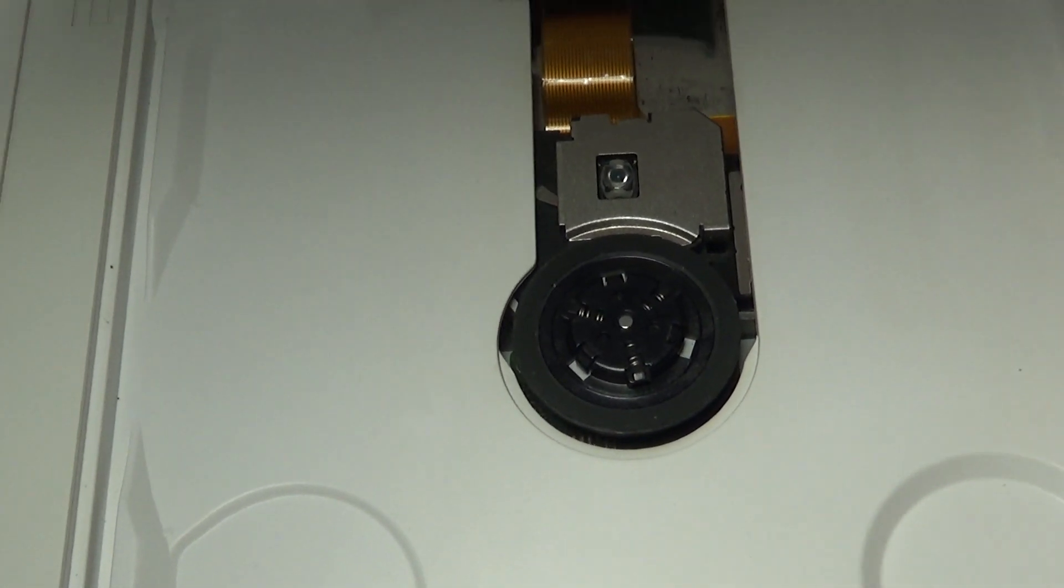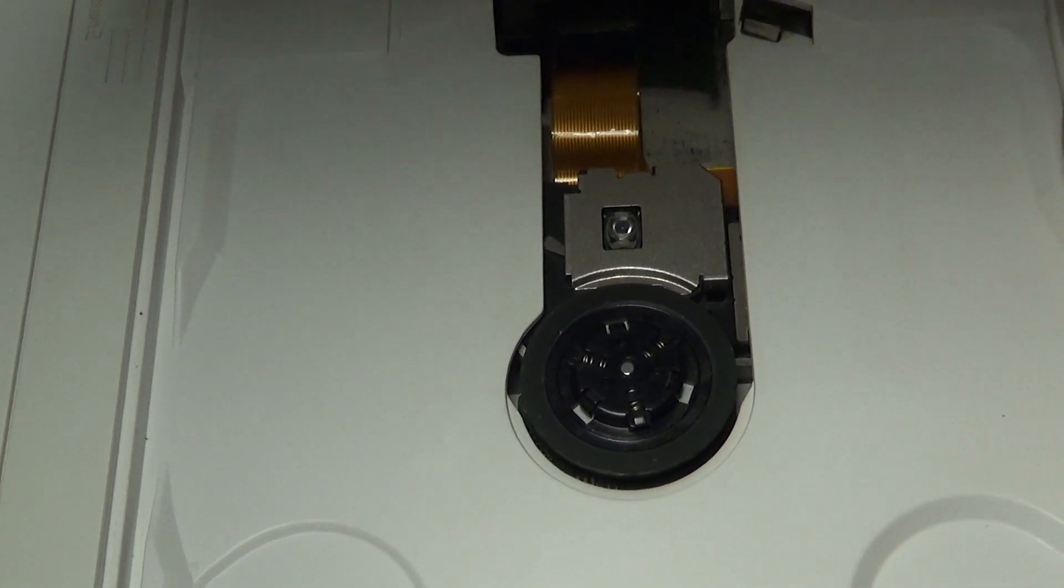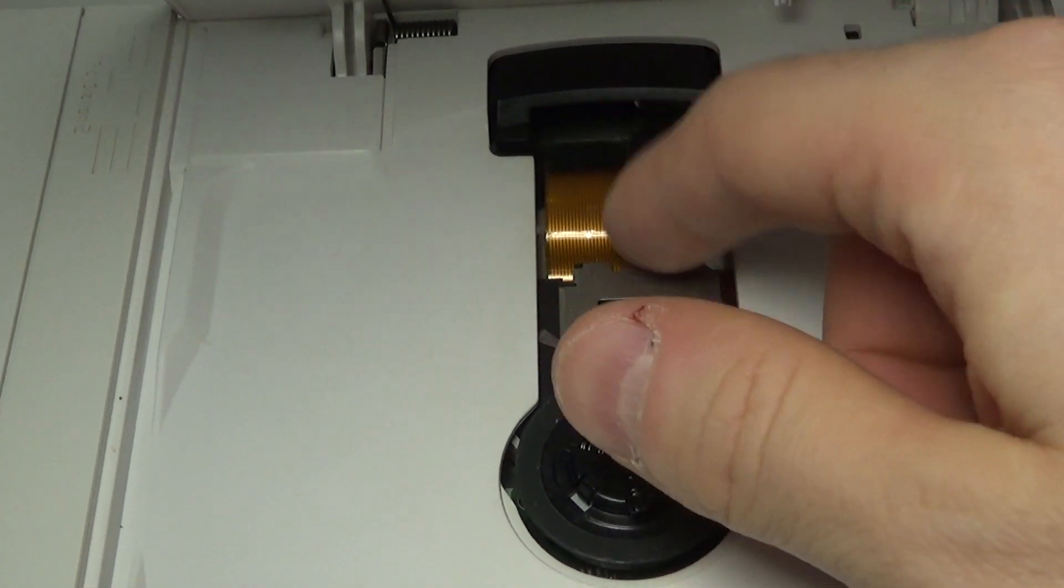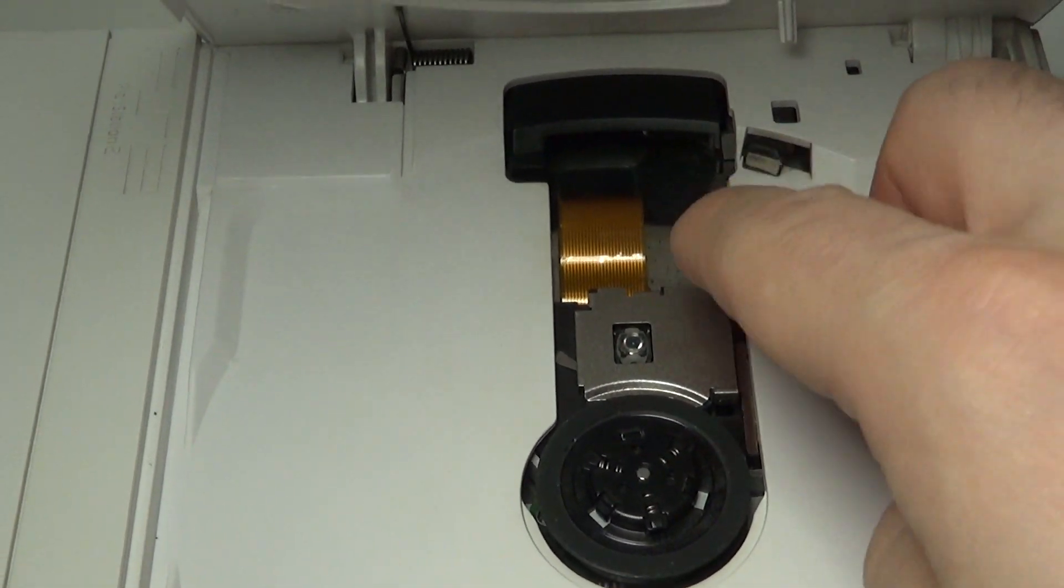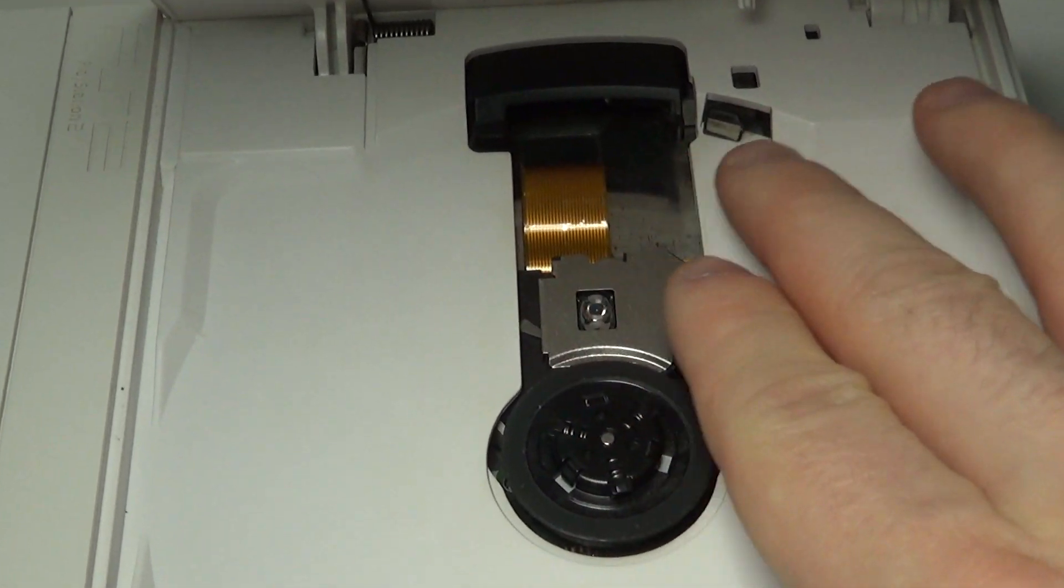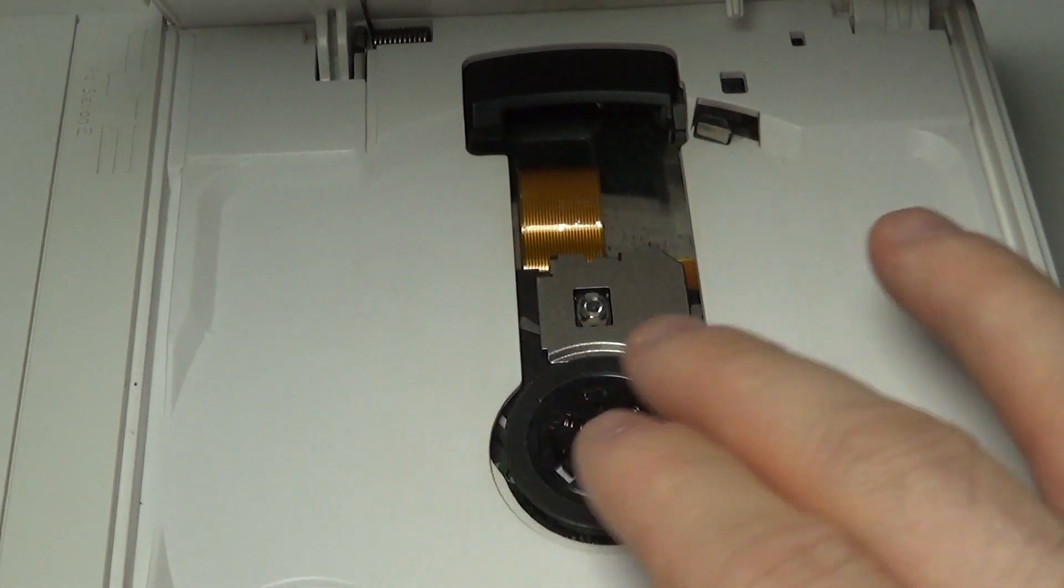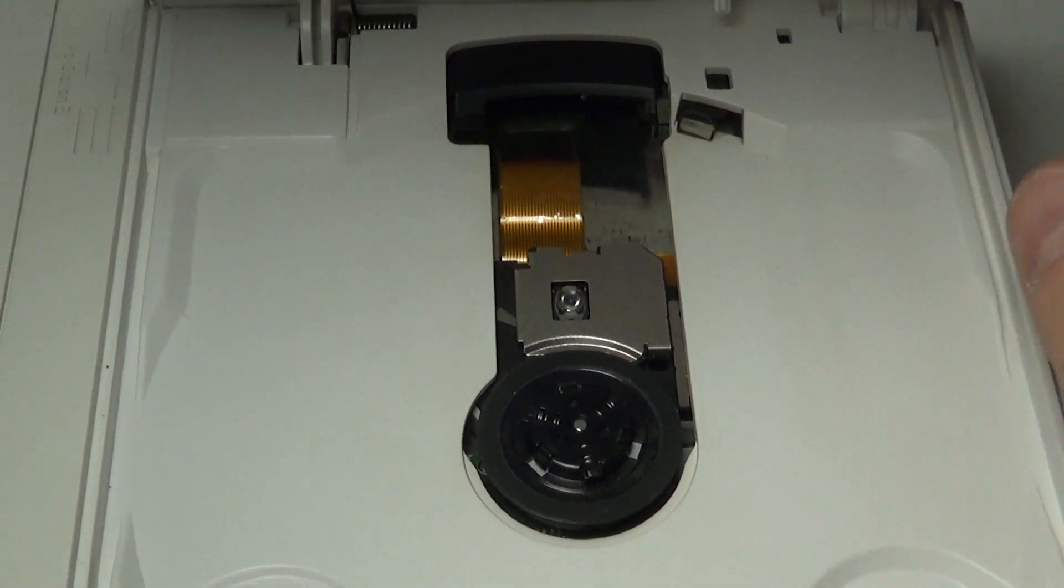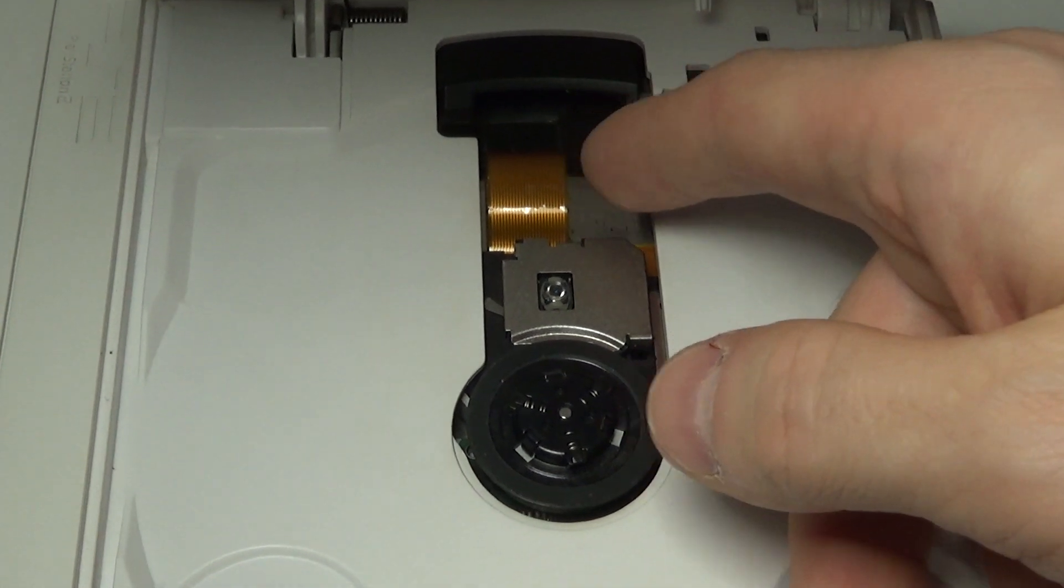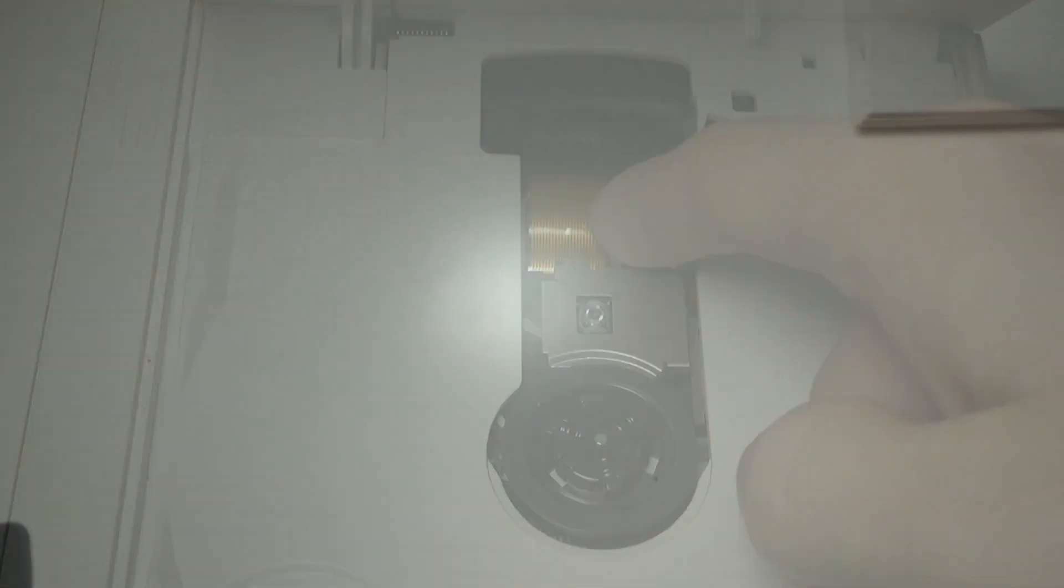in order to fix this, you have to disassemble the whole case. You can't fix it just by accessing this cable from this small opening, because it's connected to the lens at the bottom and it's impossible to safely disconnect the cable and reconnect it back.